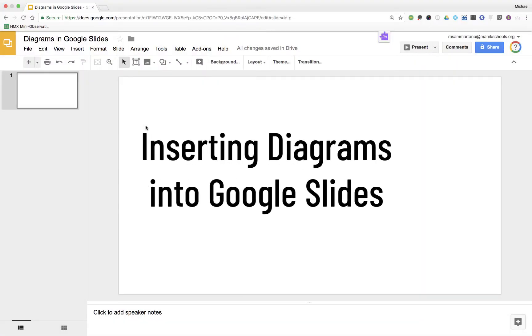Today we're going to take a quick look at how we can insert some really neat diagrams directly into our Google Slides presentations.